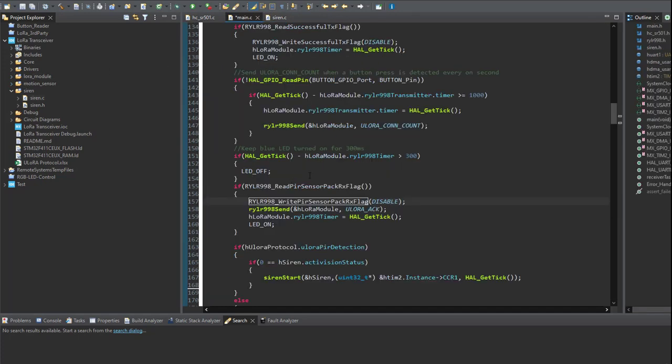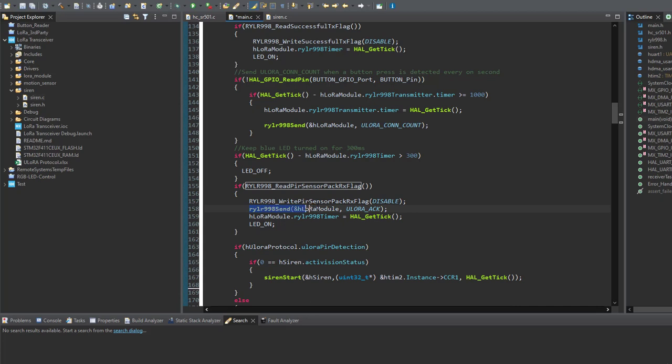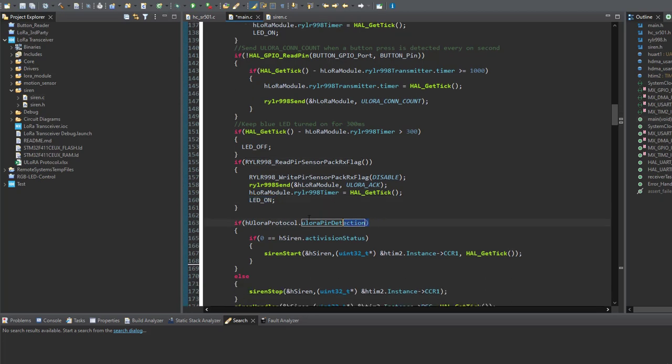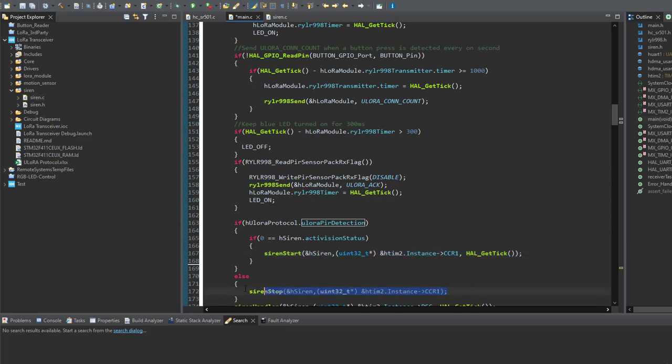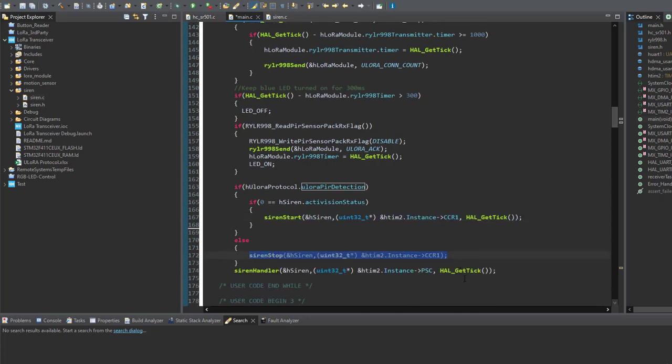As you can see here, a flag will be detected once the YoLoRa PIR sensor detection packet is received to this board and then send back an acknowledgment packet to the main board. Update the timer and turn on the LED to indicate that the communication is ongoing. If the received PIR detection event status is 1, the siren sound will be started to indicate an alarm situation to inform us that there is movement on the PIR sensor board. Once no motion is detected on the PIR sensor board, the siren sound will be stopped and the whole system will be waiting for the next detection event to be received.